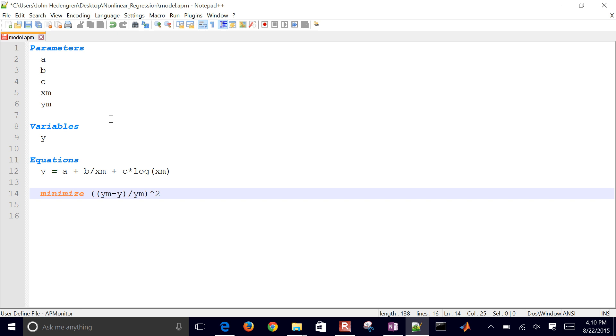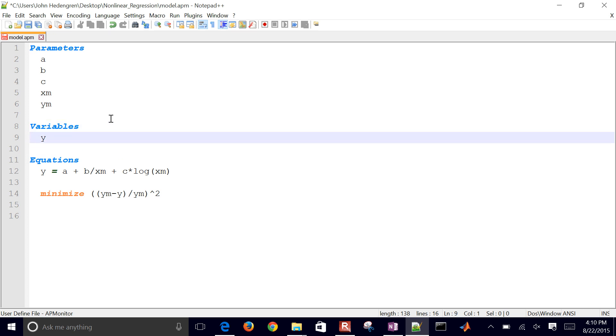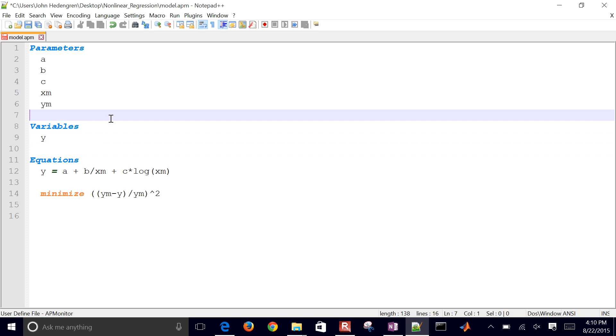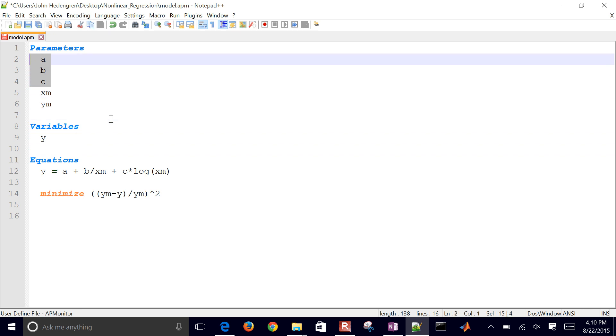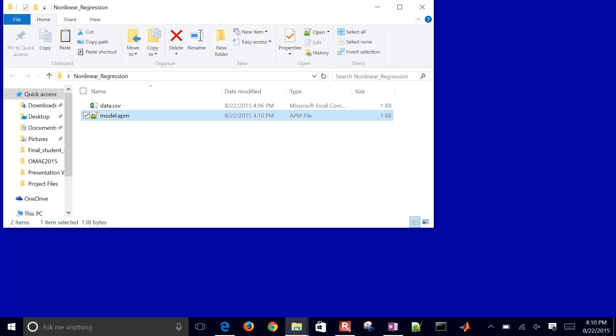So there's my objective function. Here's my equation. And then I've declared variable Y and also these three parameters that I'm going to be estimating. So I've created my model now. I'm going to close that.